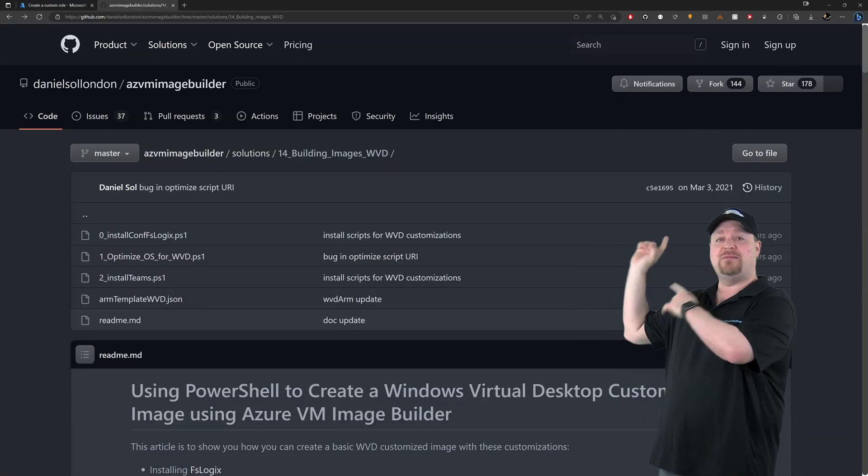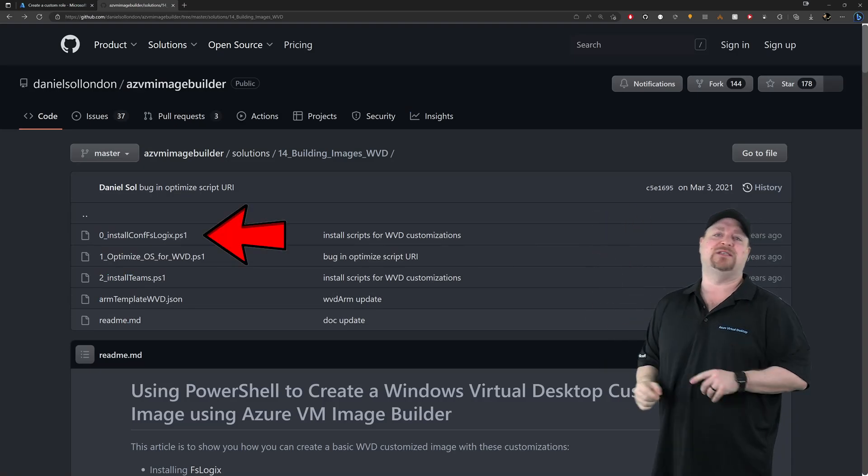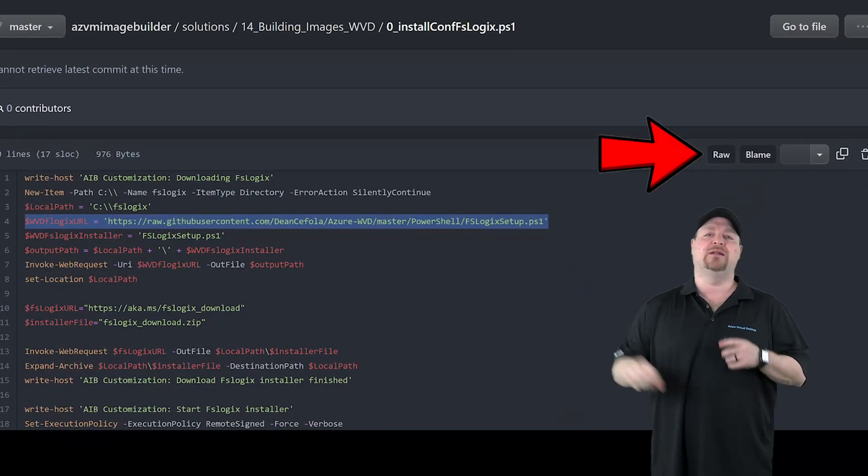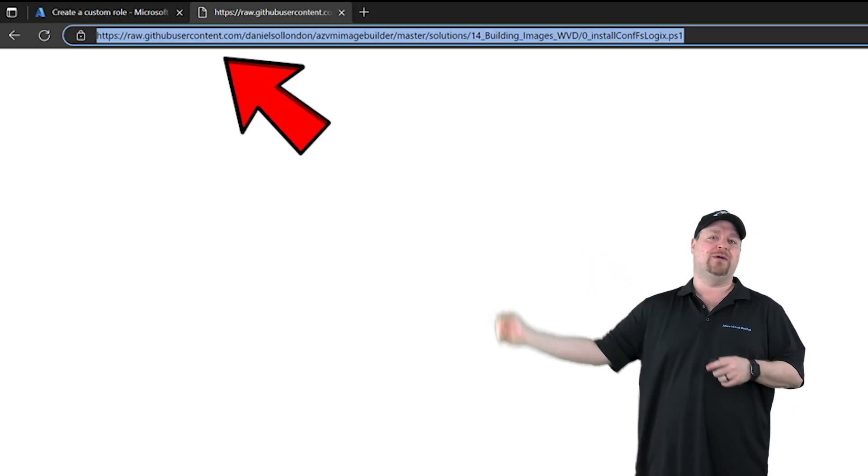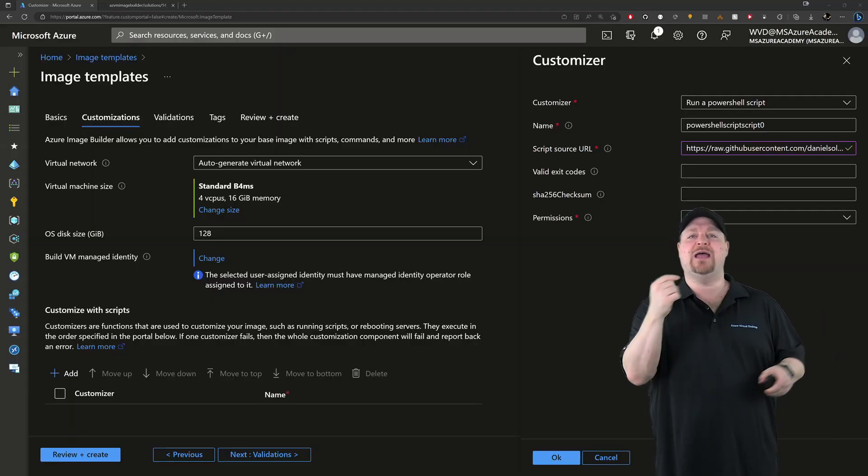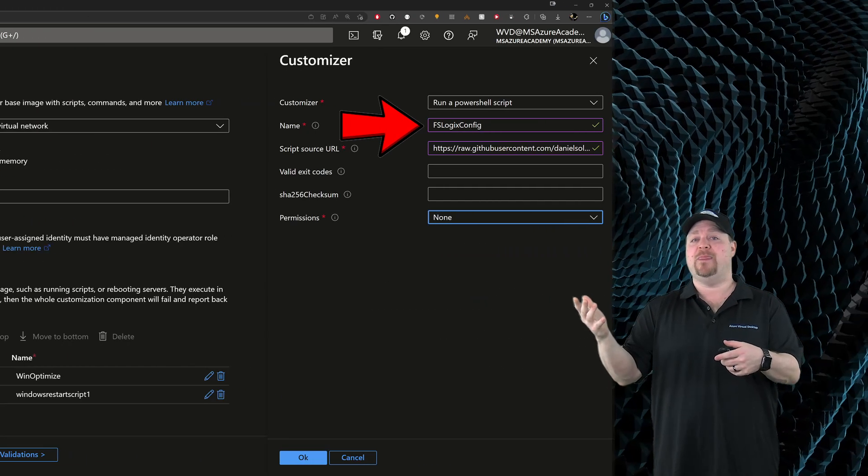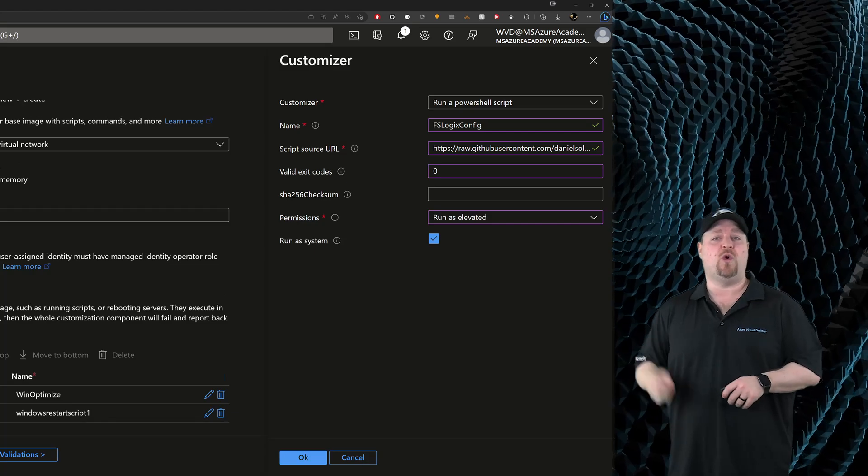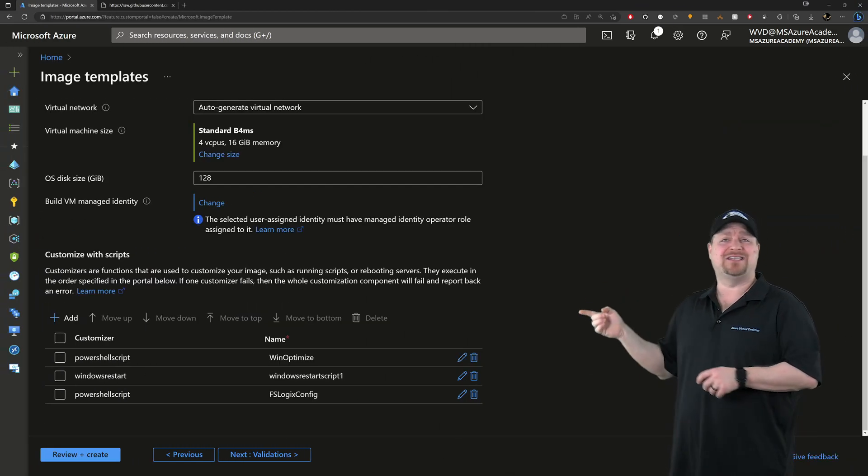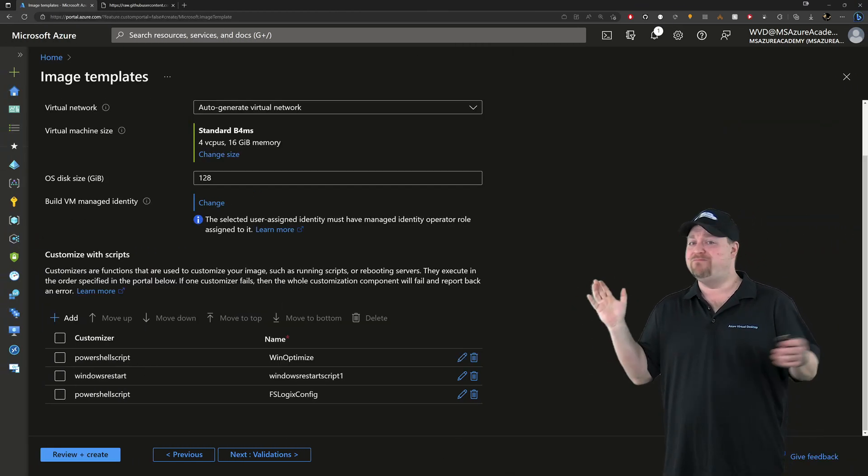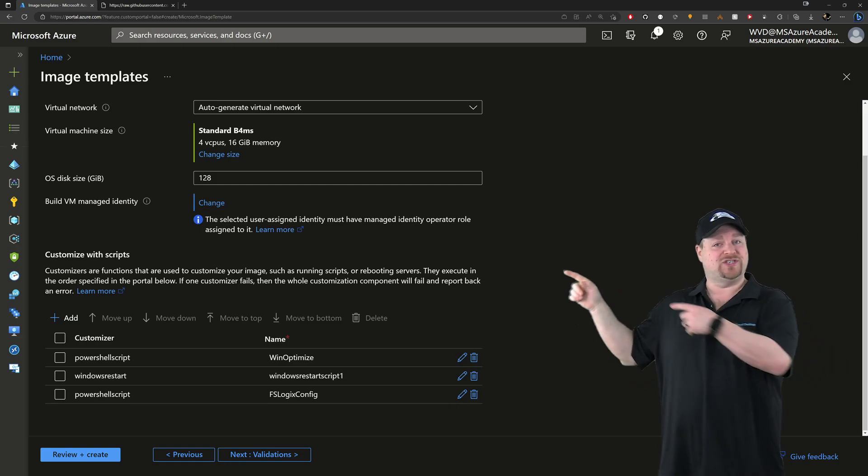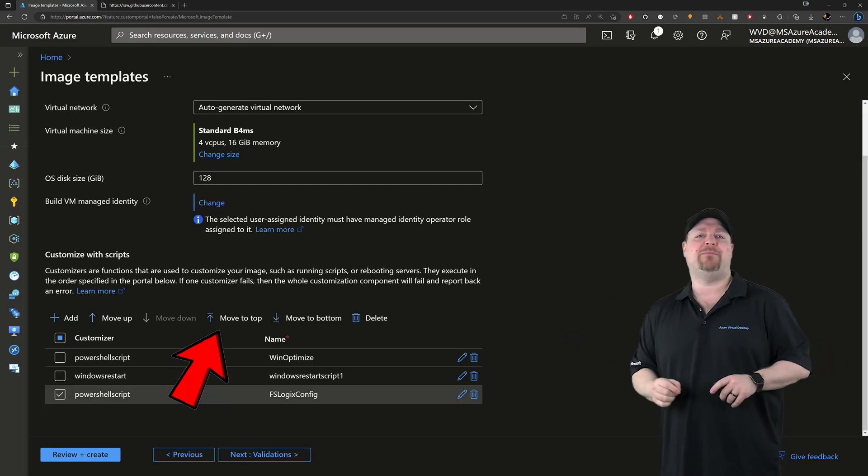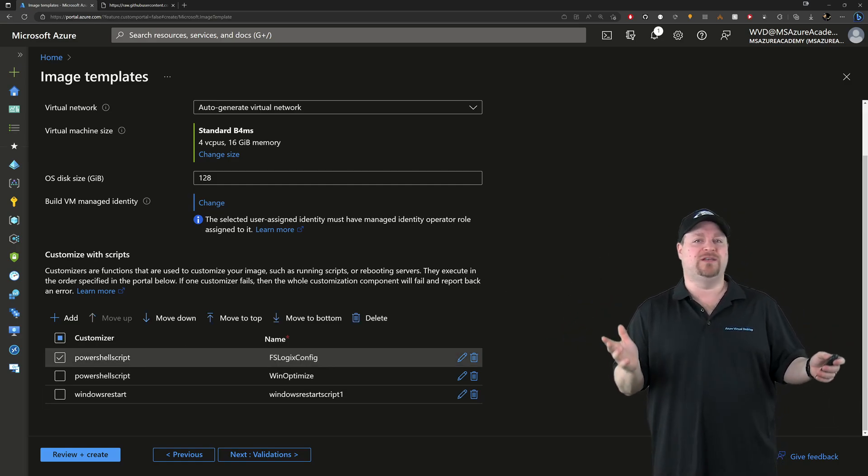And I'll just add one more here for the FSLogix configuration. And we'll do that again by going to the repo. Click on the FSLogix script. Click the raw button. Copy the URL. Back to the customizer. And paste. Give it a name. And select all the other options here that you want. And now it looks like I've actually got things out of order. But no worries. I can just check the box here and move to the top. And now everything looks good to me.